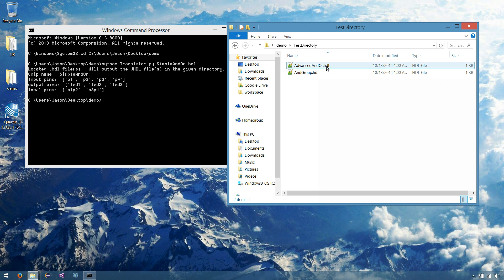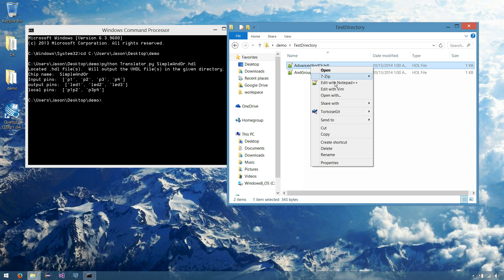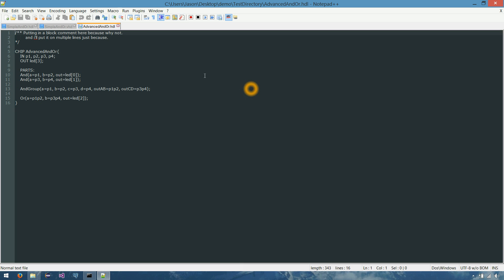And here we have two more HDL files. So let's open up advanced AND OR. And here it's very similar to our previous one with a few modifications. So now our output LED, instead of having three separate output lines, we've just bussed LED with three bits.